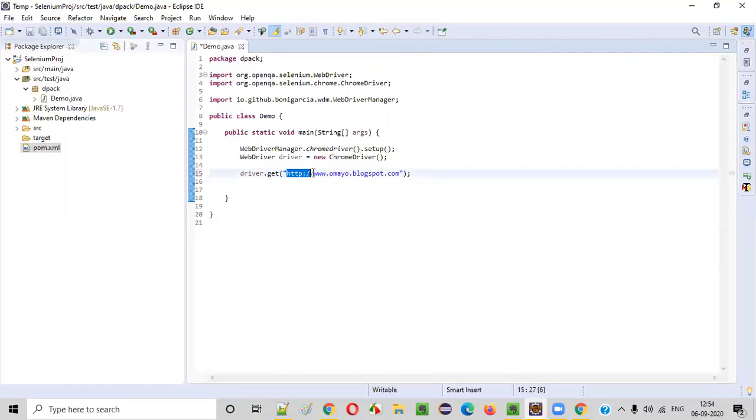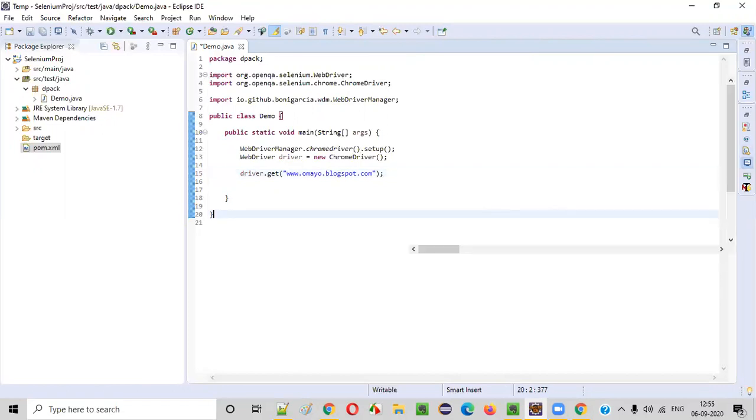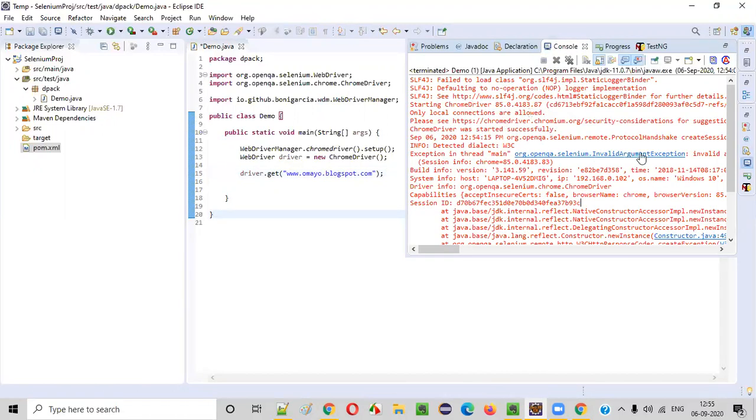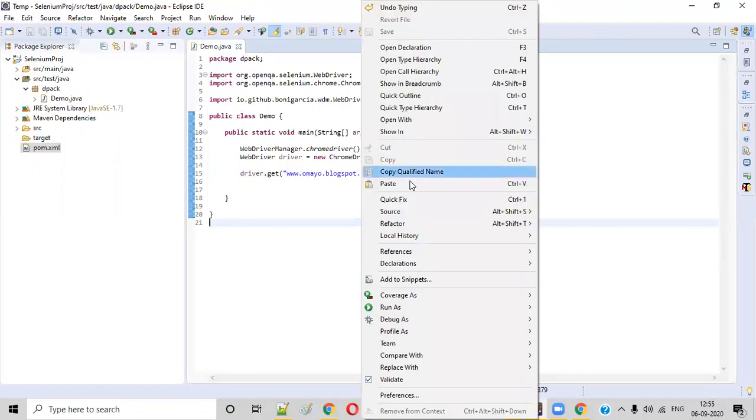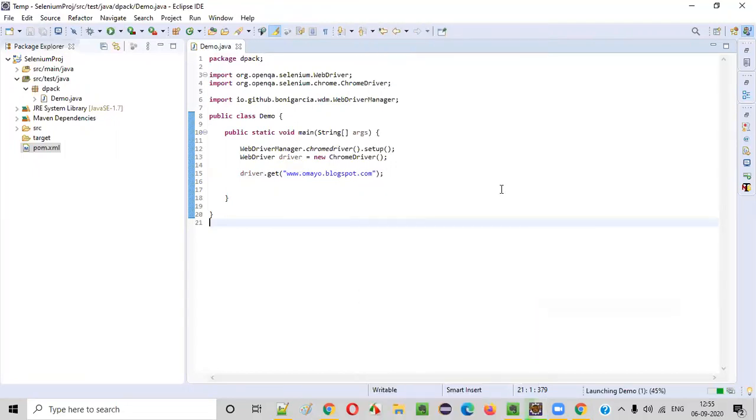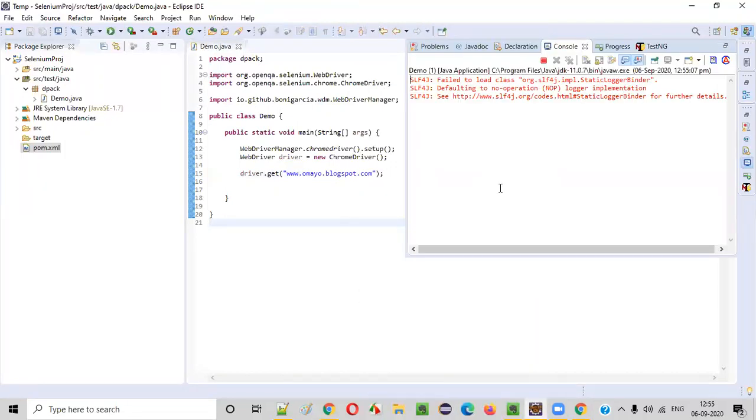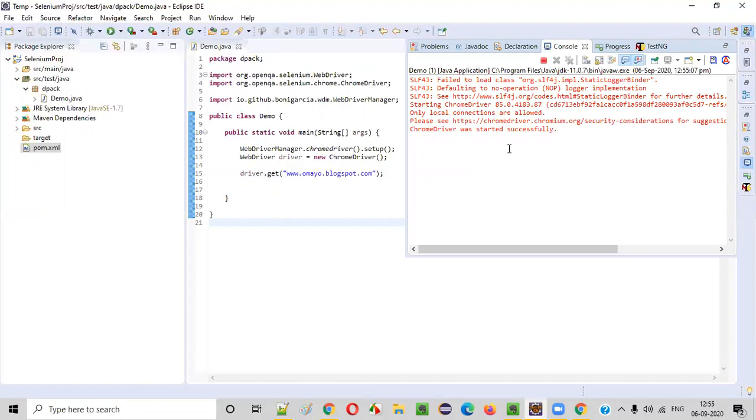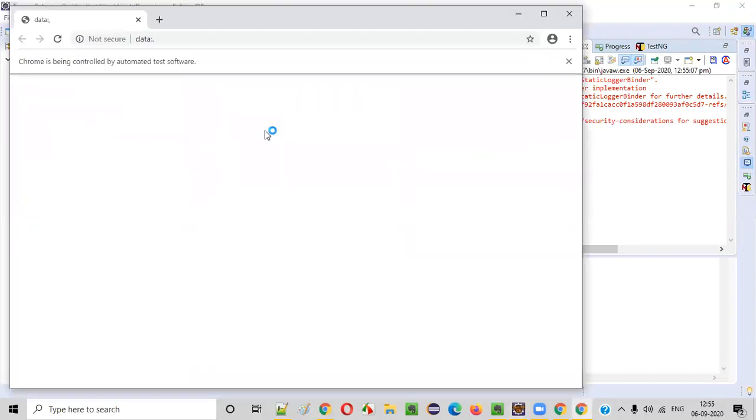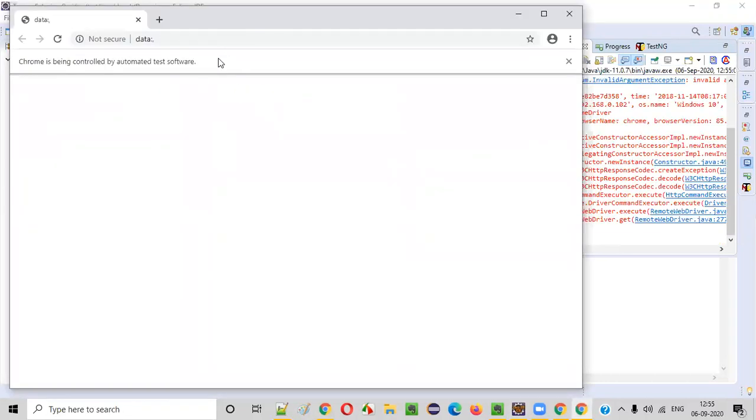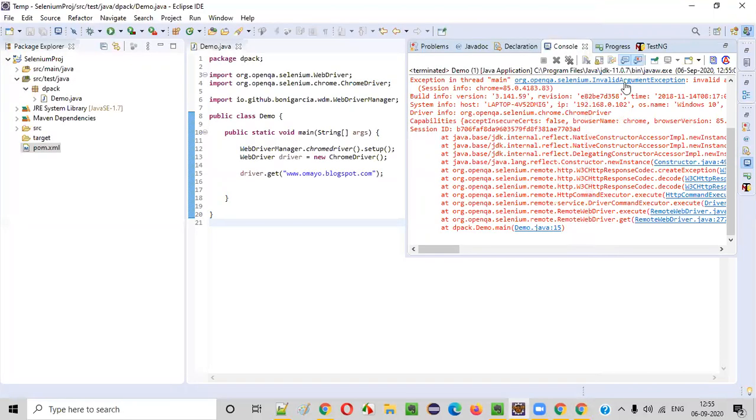Then only it will work. If you don't provide this section in this URL format, then it will give you this exception known as invalid argument exception. You can try this one also. This one also will give the same kind of exception. You'll get invalid argument exception and the application URL will not open in the browser.